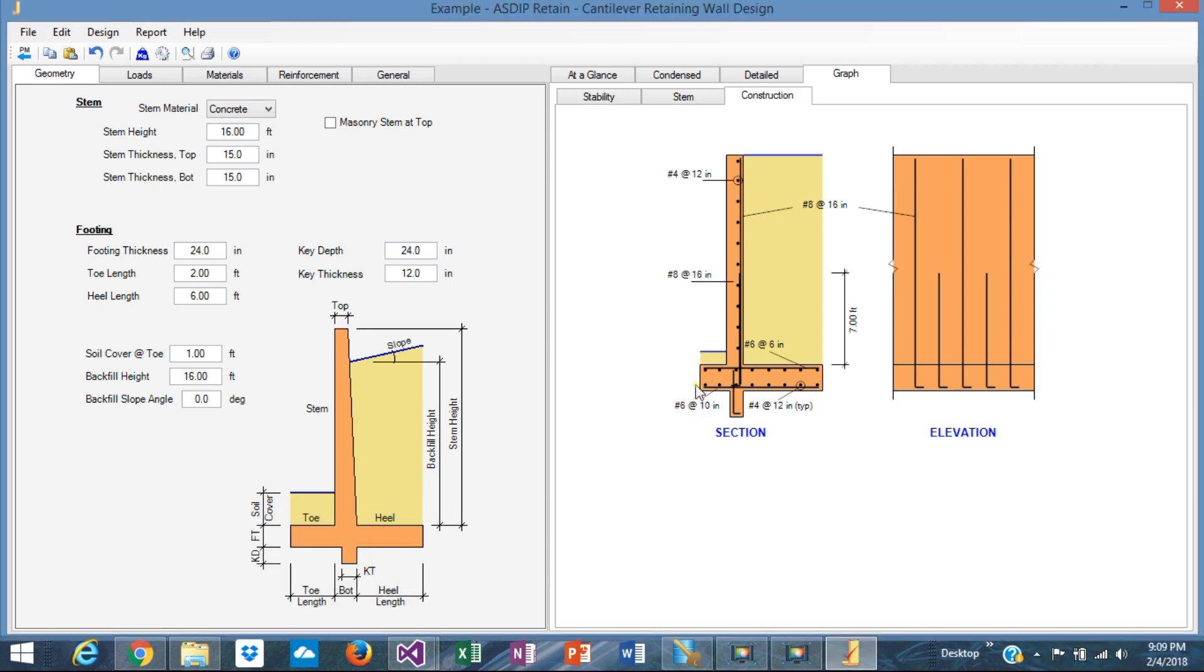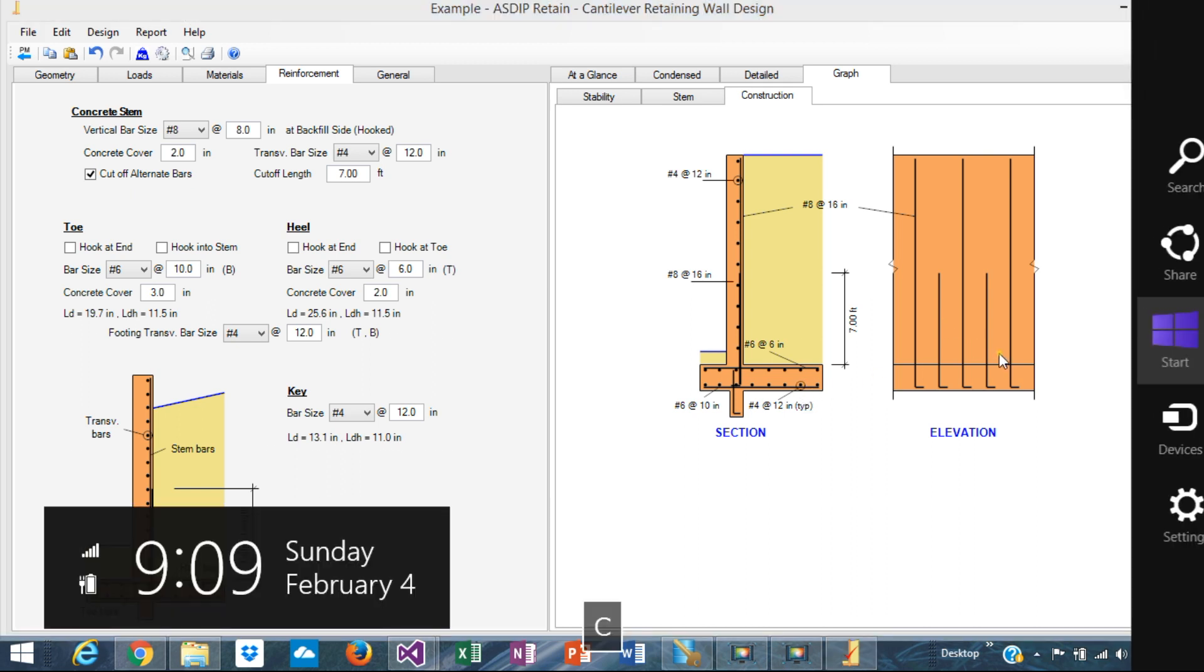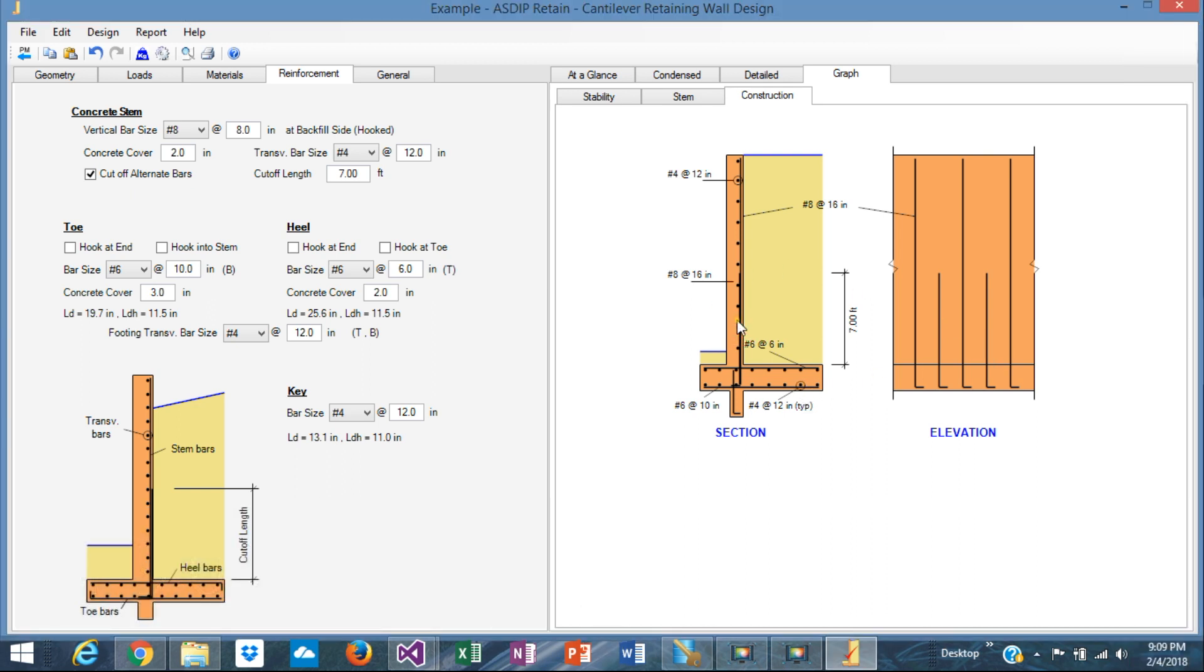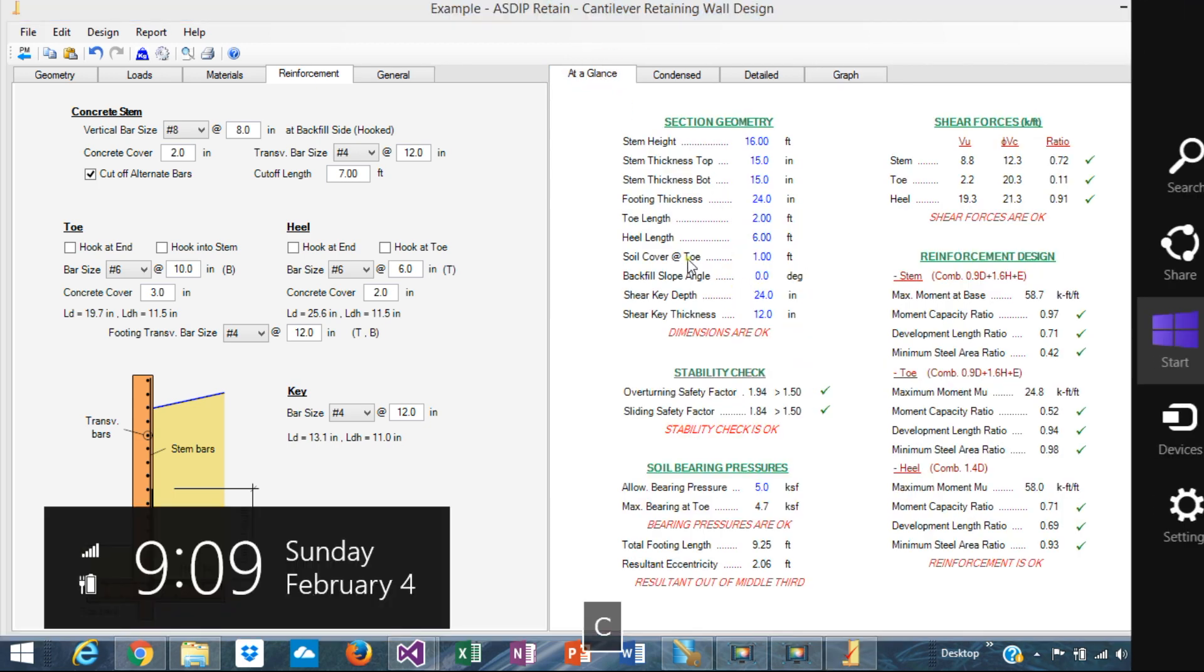And the construction view looks like that. So we are showing the selected rebars and spacing for the stem and for the foundation as well. And this is section view and elevation view. So this design is a pretty good design, optimized.